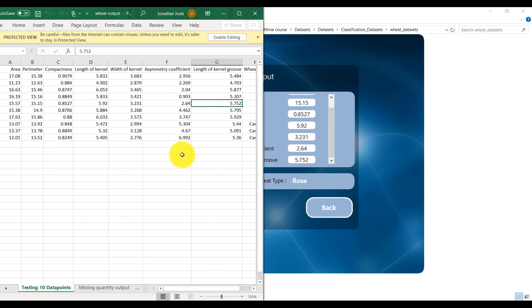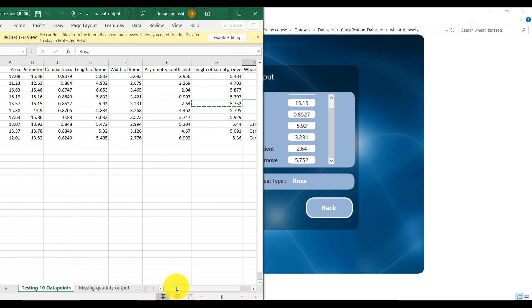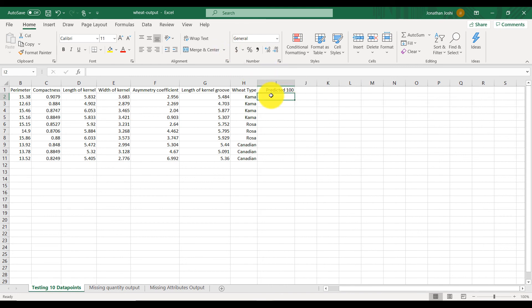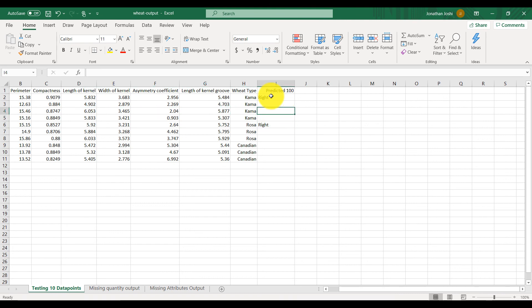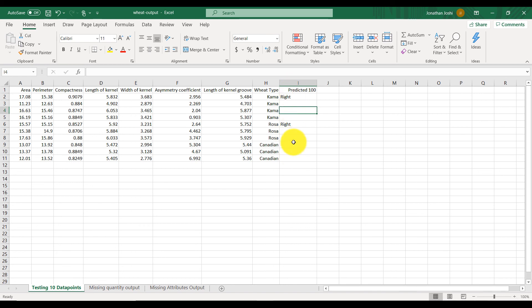When I click on predict, I get Rosa, which is expected — so the prediction is correct. I want you to go through all the values in the dataset, enter a column called 'Predicted', and write whether each prediction was right or wrong. My first prediction was right and my second was right. I'd like you to test all values and record your results.